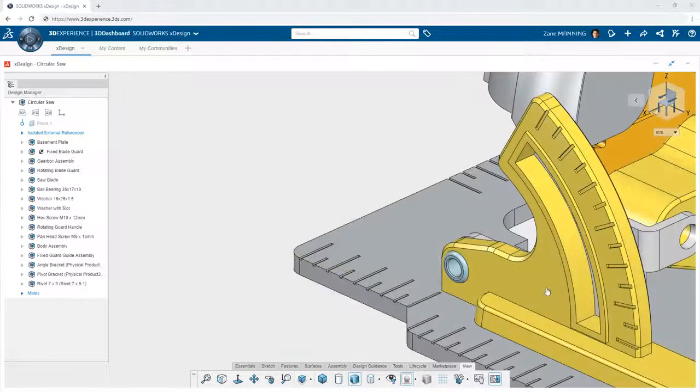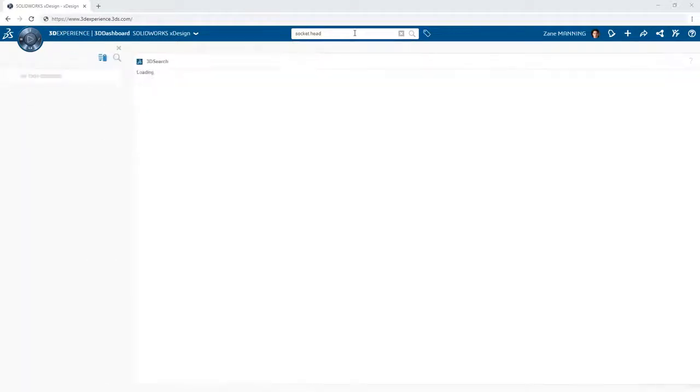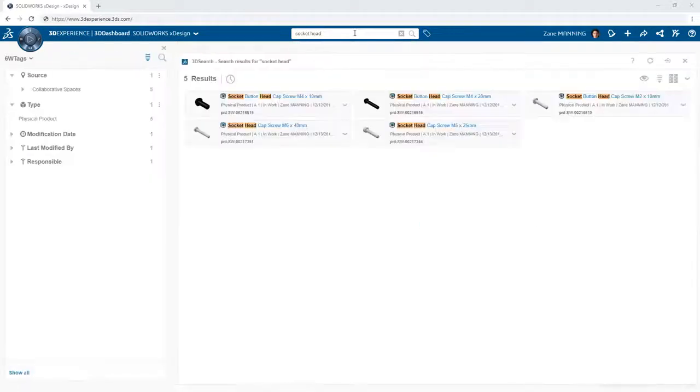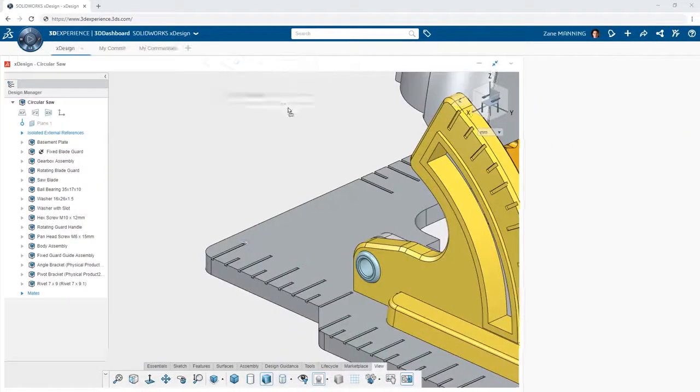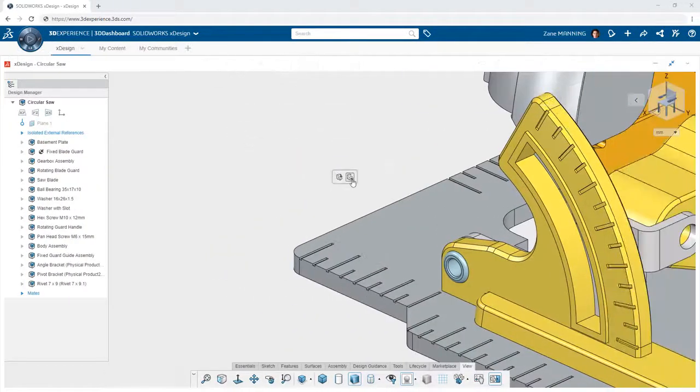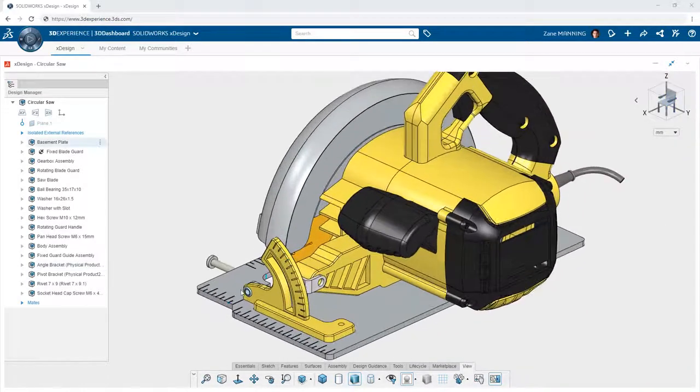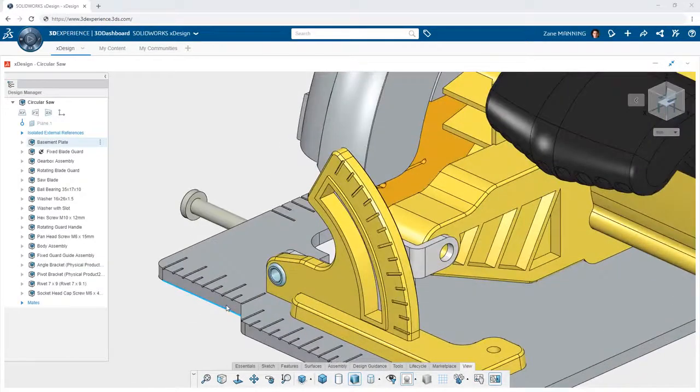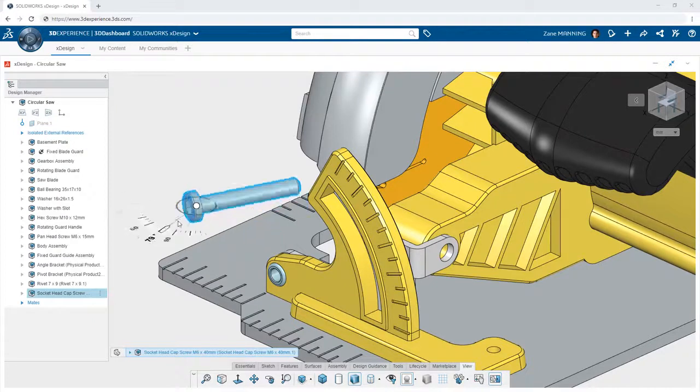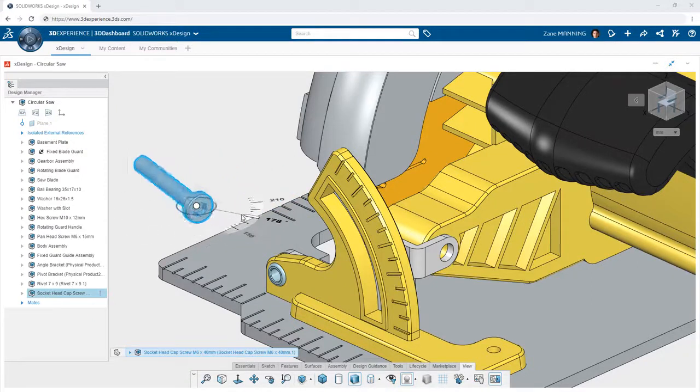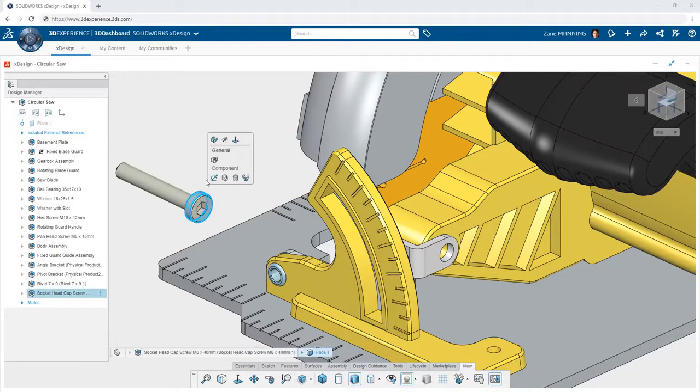Finding your existing components is simple because all of your engineering data is saved on the 3DEXPERIENCE platform. Simply search for the component you're looking for and then drag and drop it into the XDesign app. These components can then be moved and rotated as you desire into position with a dynamic movement triad.